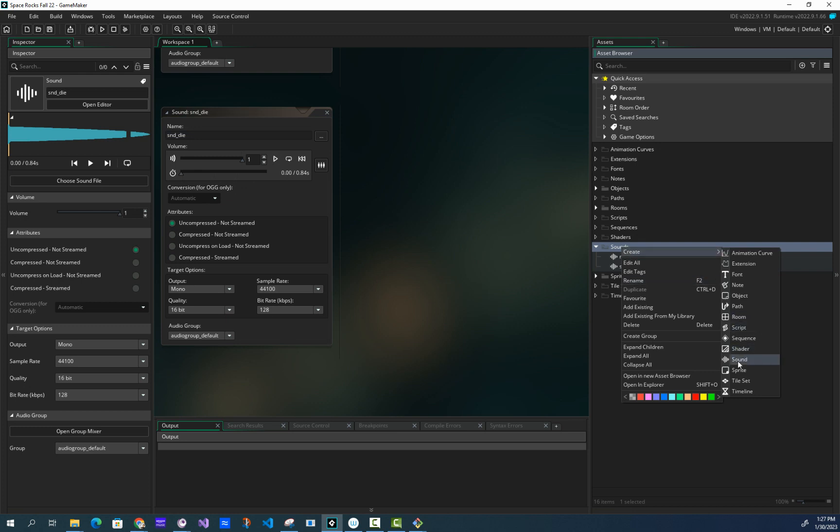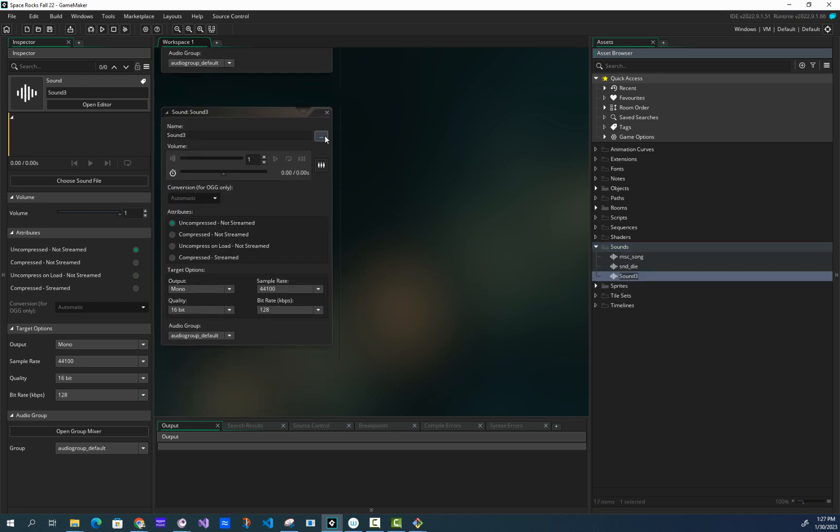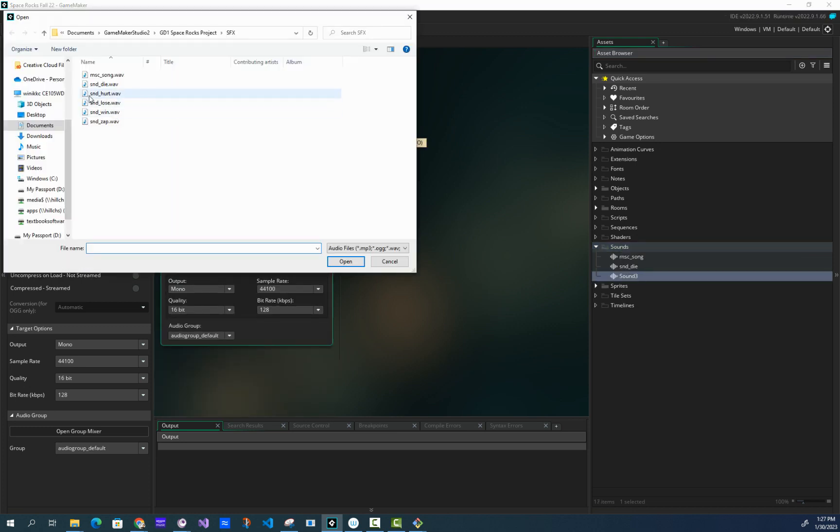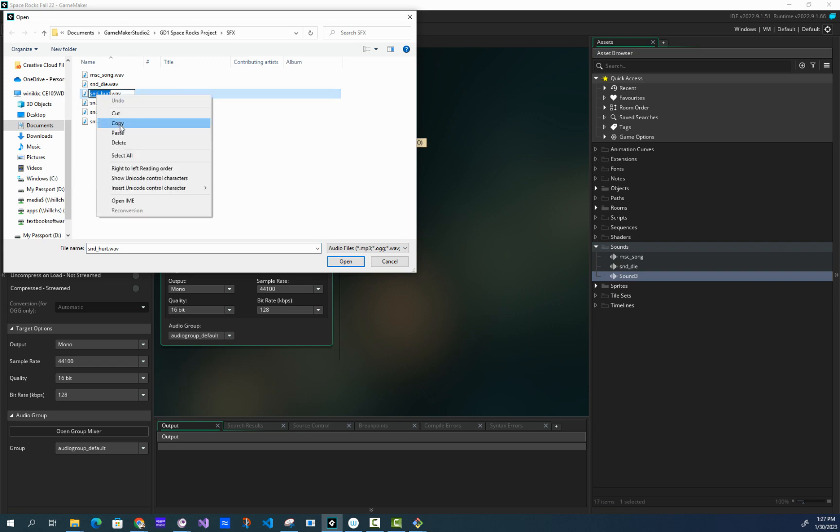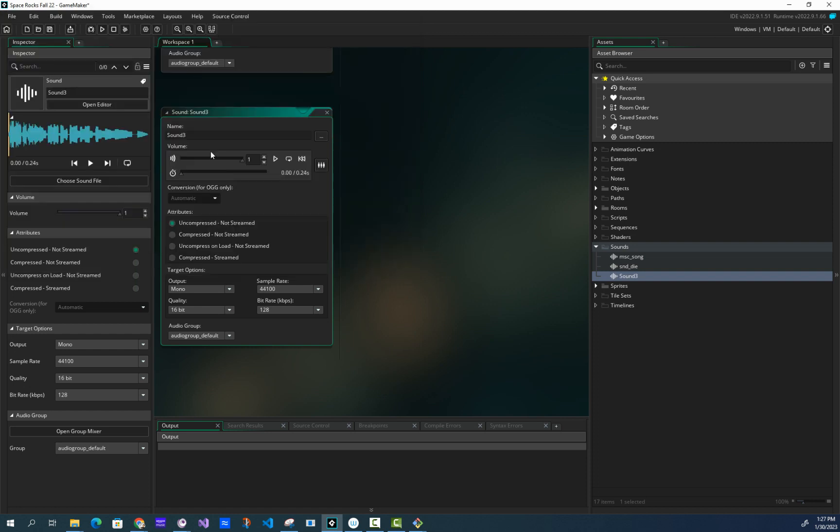Create, I'll do it one more time so you can see it. Sound, open, SND_hurt. The other thing I like to do is click it like this, right-click, copy, select it, click open, sound hurt, test it, and then paste your changes.